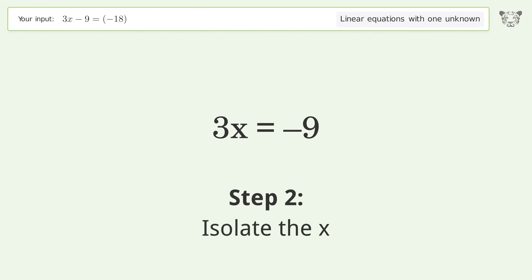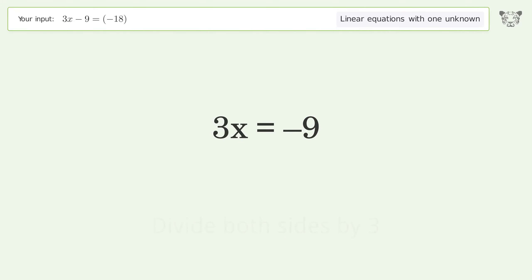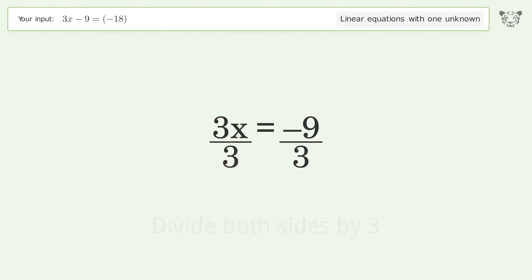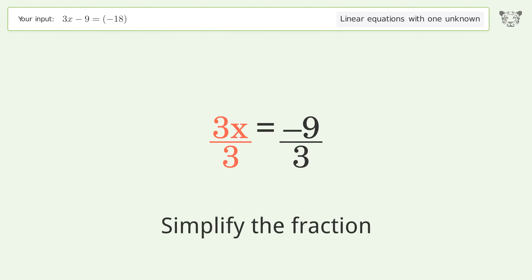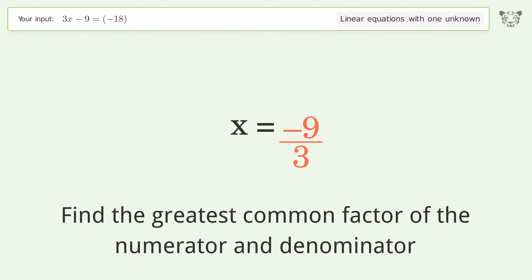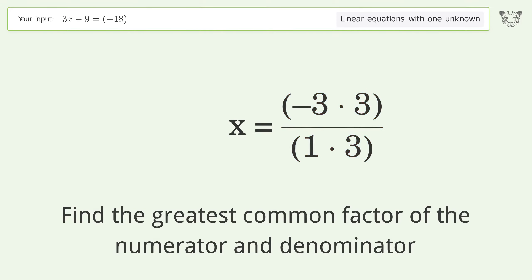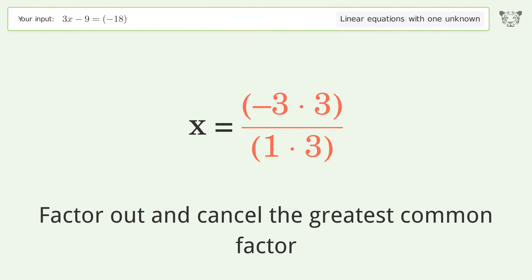Isolate the x: divide both sides by 3 and simplify the fraction. Find the greatest common factor of the numerator and denominator, then factor out and cancel the greatest common factor.